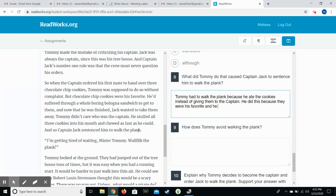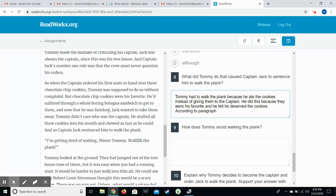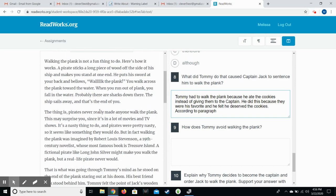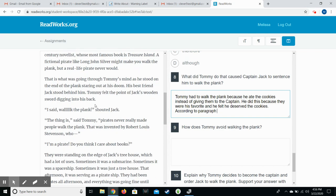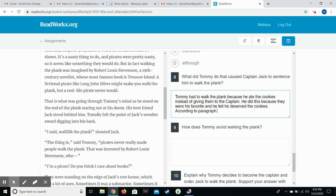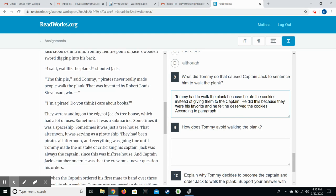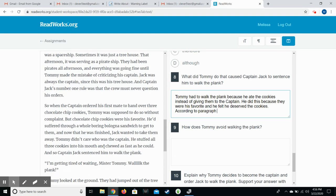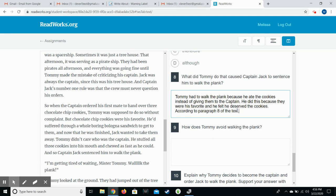He did this because they were his favorite. He felt he deserved these. And they could even put something like, according to paragraph, and they'd count what paragraph that was. So that was 1, 2, 3, 4, 5, 6, 7, 8 of the text. Okay, so that gives them their restate, their answer, and then they're proving it with evidence, which is really important. Part of responding to these short answer questions is giving that evidence.